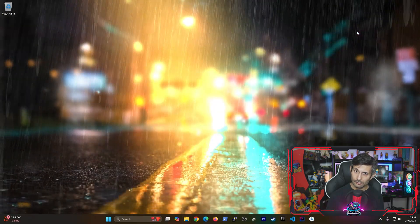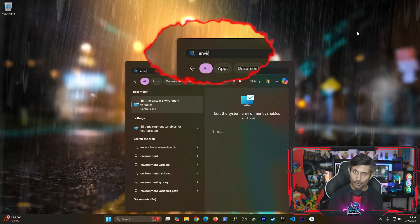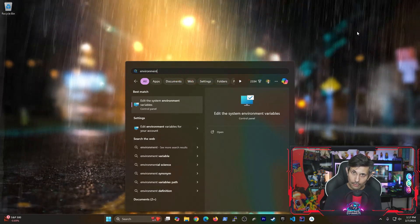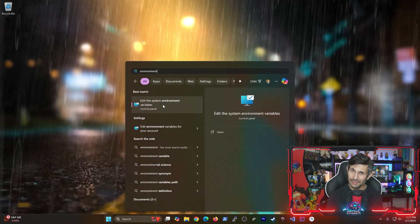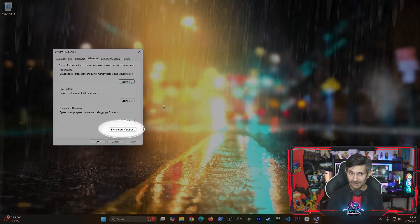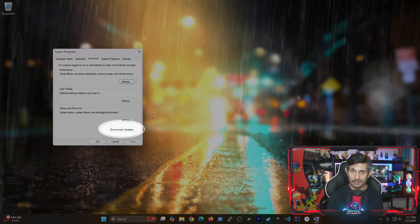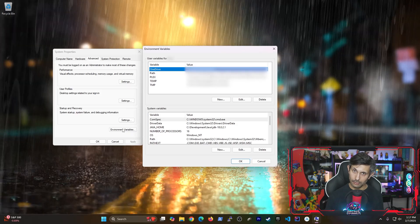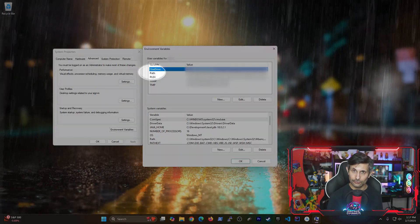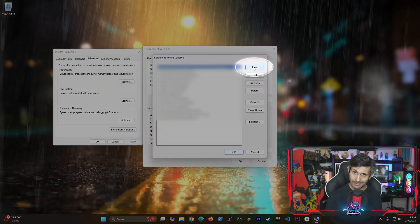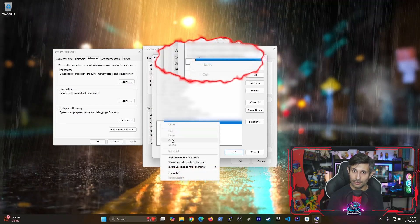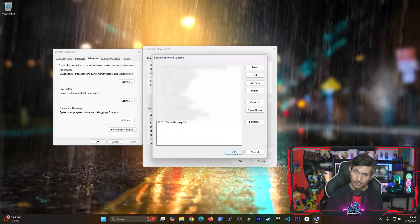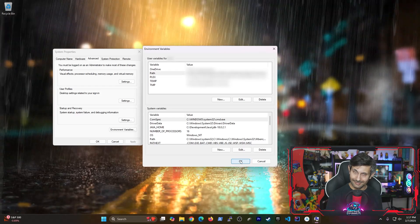Now let's search for environment from the Windows start menu. Click on edit the system environment variables. And then from here, click the environment variables button. Now double click path under user variables. Now click new and then paste that path that we copied earlier. If you apply these changes, let's test to see if we can run FFMPEG.